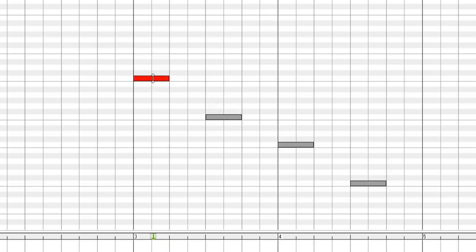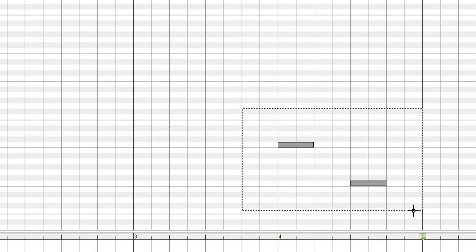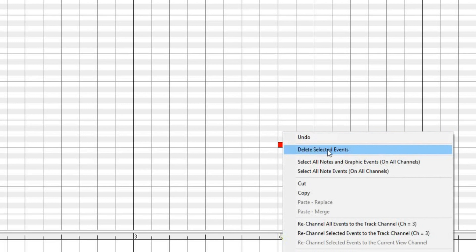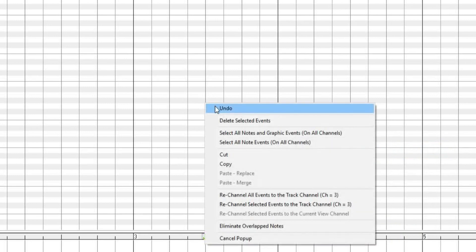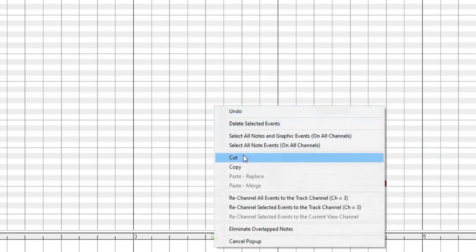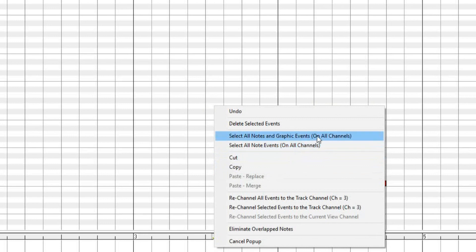To delete a note, simply select the note and press the delete button. Holding the Shift and Control keys together brings up the Pencil tool, but if you hover over a note while holding Shift and Control, the Pencil tool turns into the Erase tool — just click on the note to delete. You can also make a selection of multiple notes, right-click on the Note panel, and select Delete Selected Events. There are also options in the right-click menu to undo, as well as cut, copy, and paste options. You can select all notes and graphic events, and you can also re-channel events from the right-click menu.